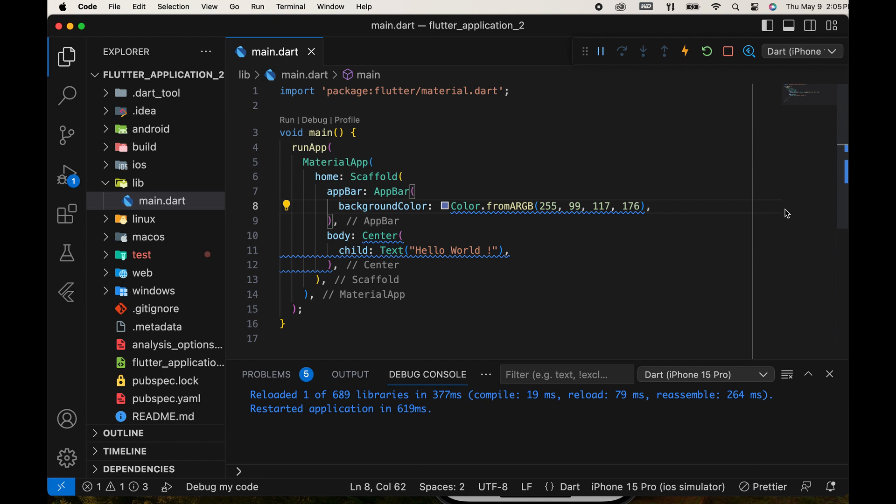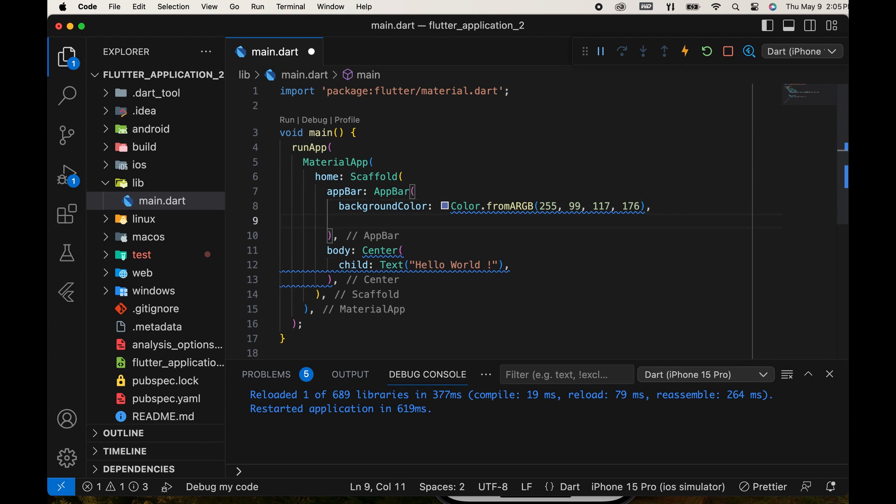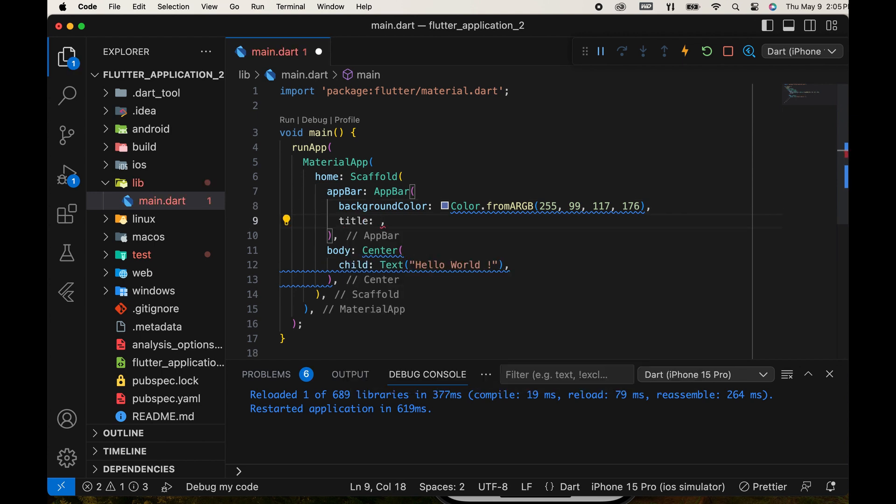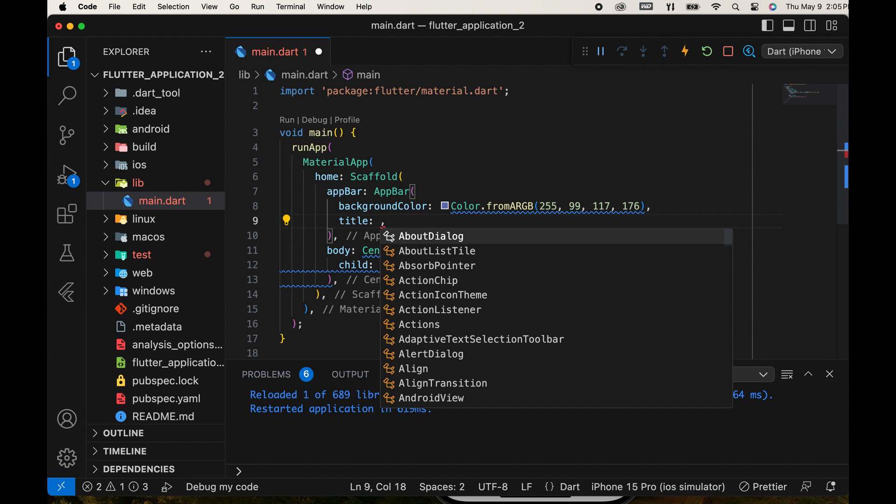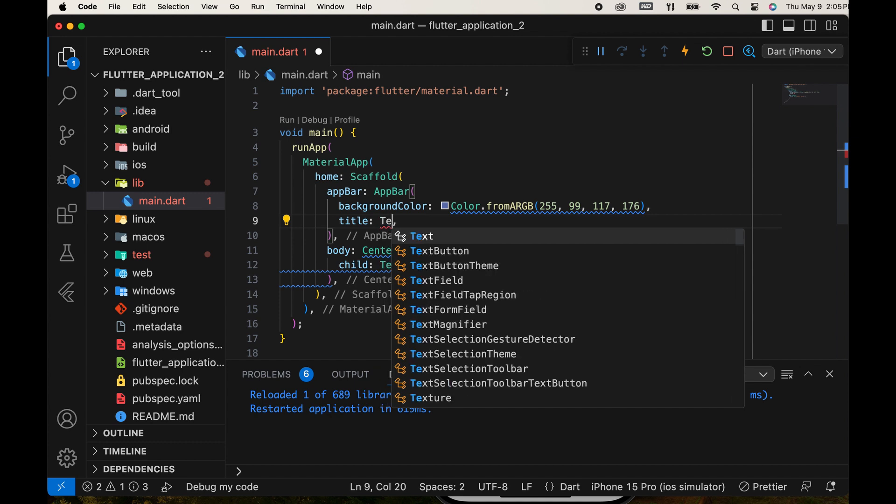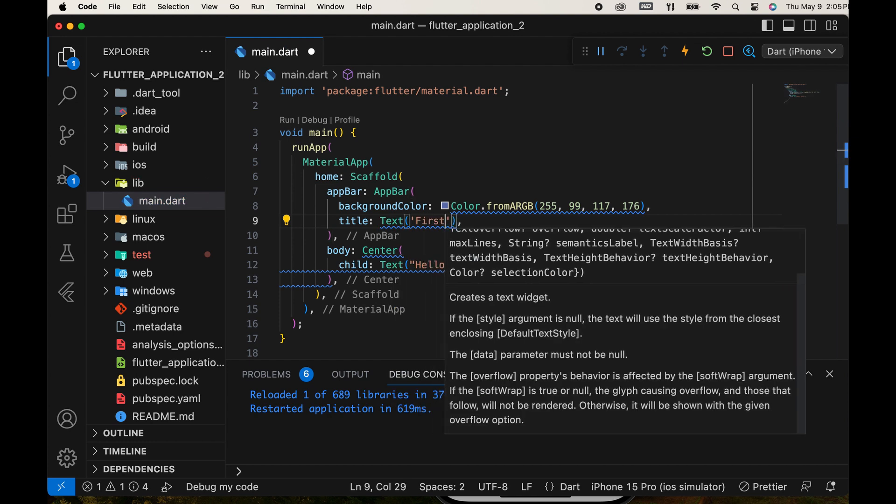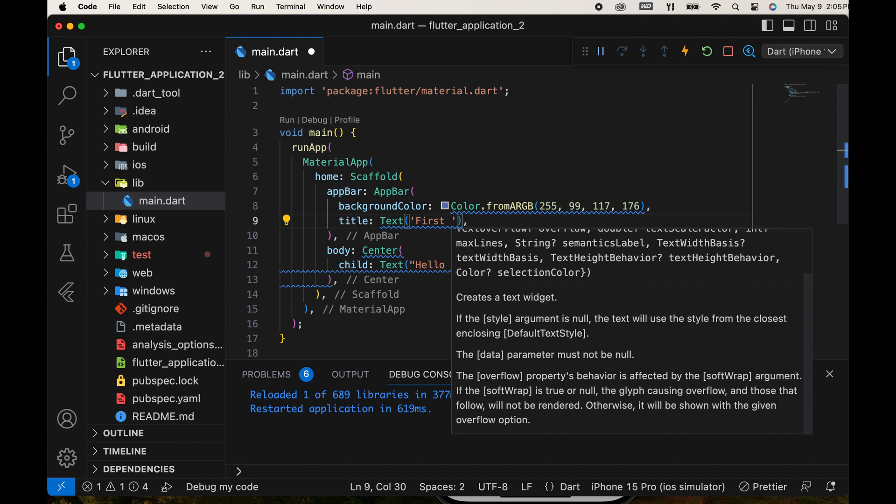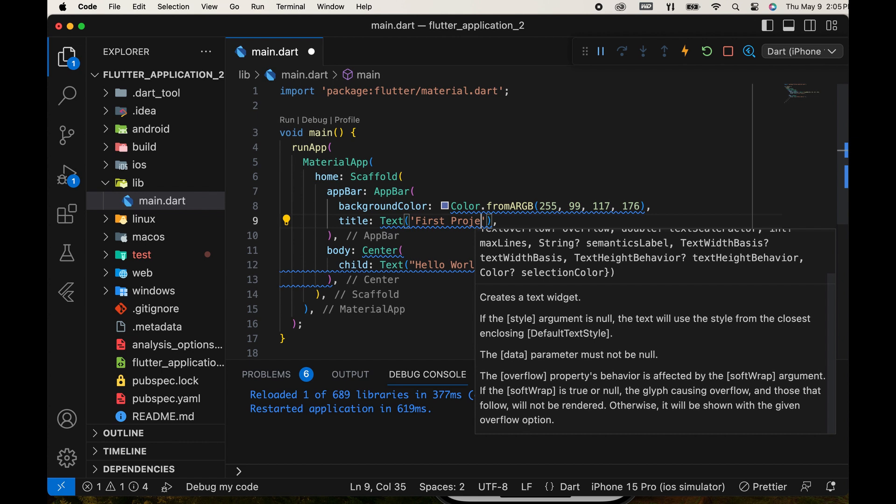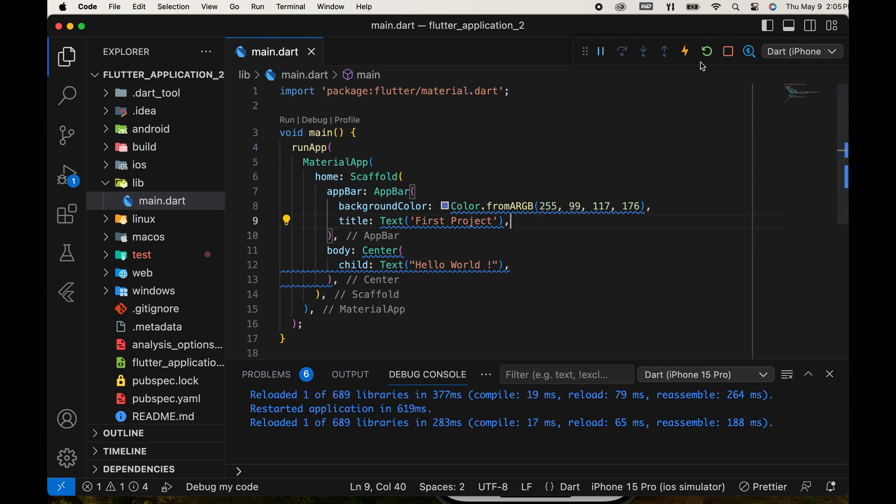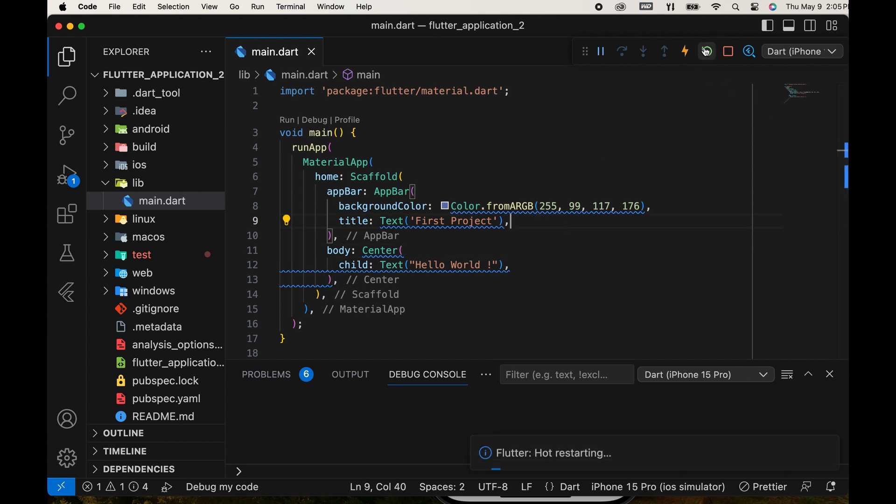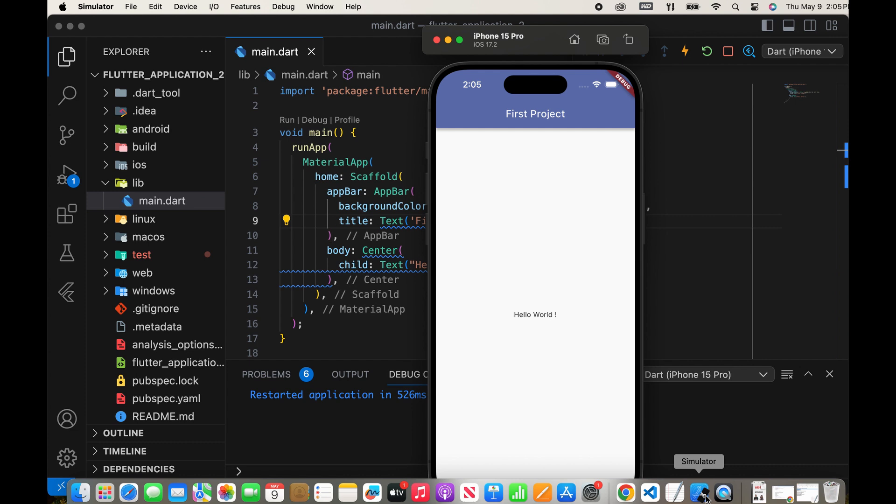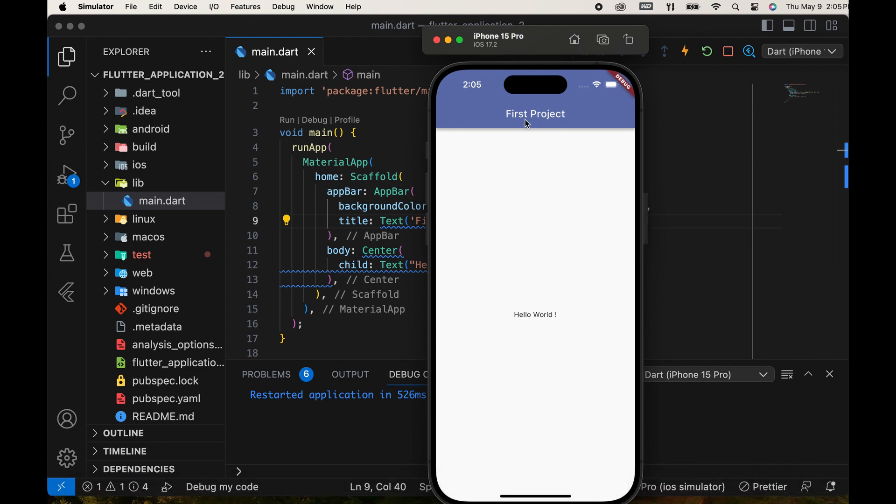It's possible to add a title here. Add a text widget and enter a title text in it. The title is displayed.